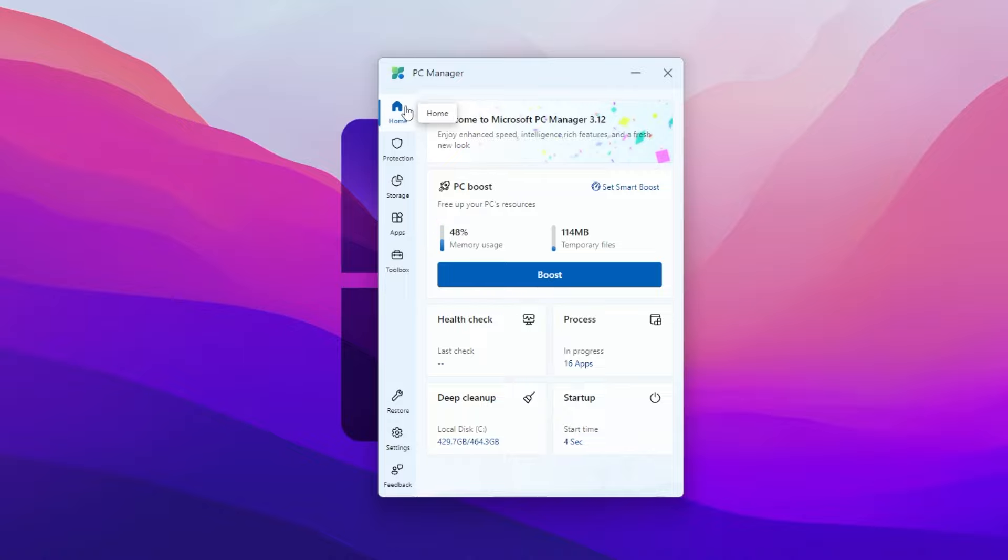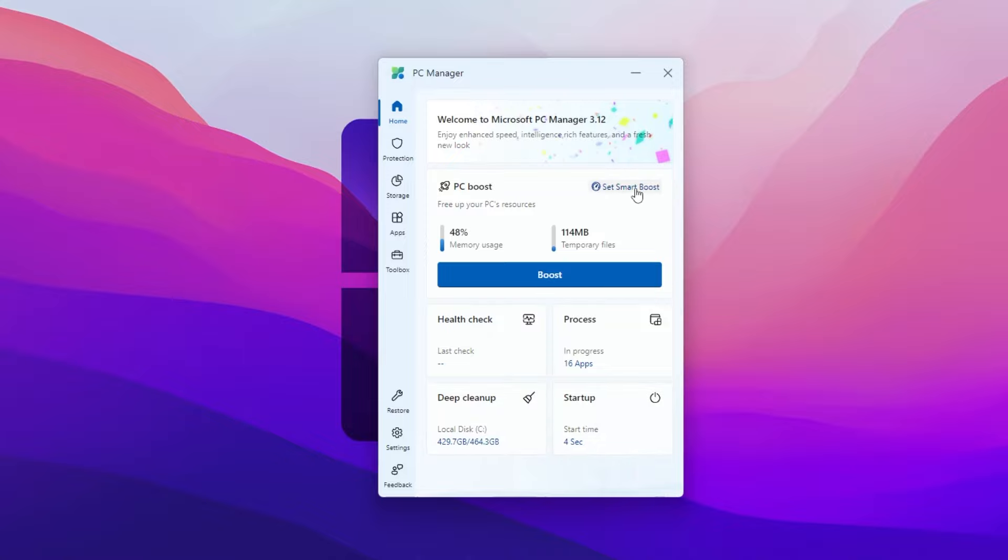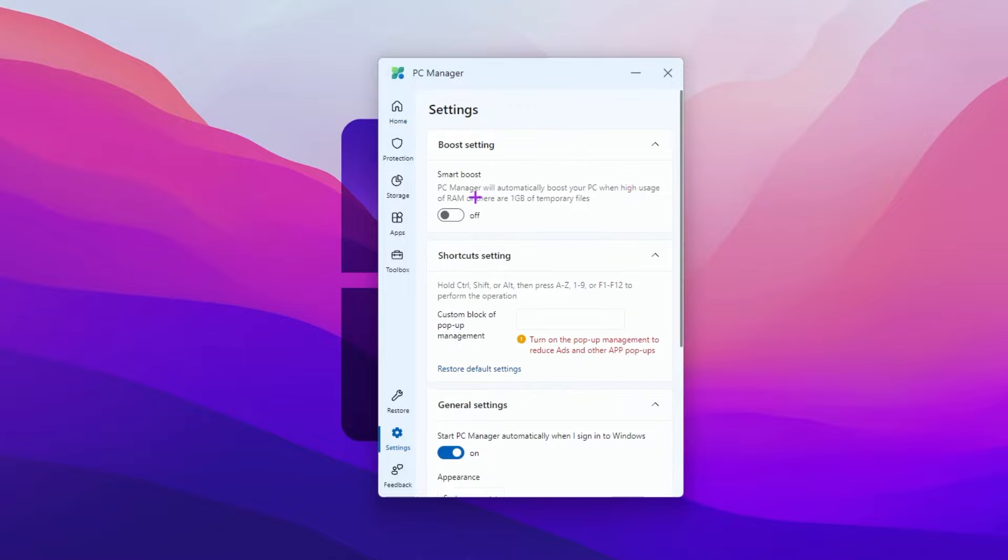Here you will find the home tab with PC boost option, then the boost option, health check, processes, deep clean, and startup option. Go for set smart boost.